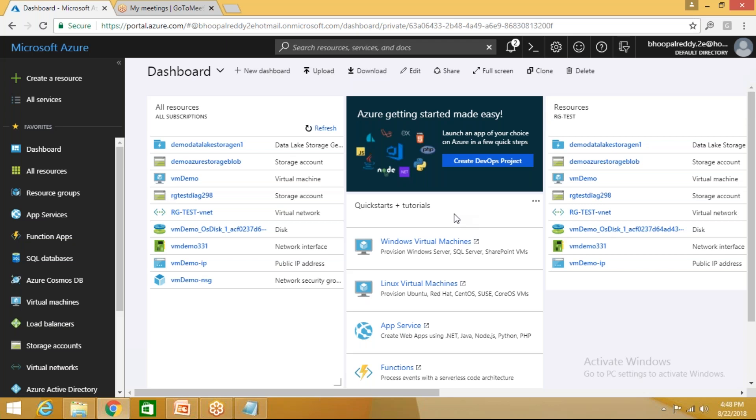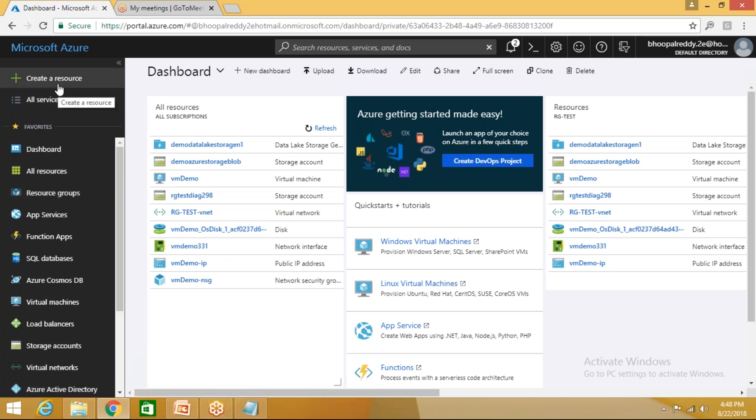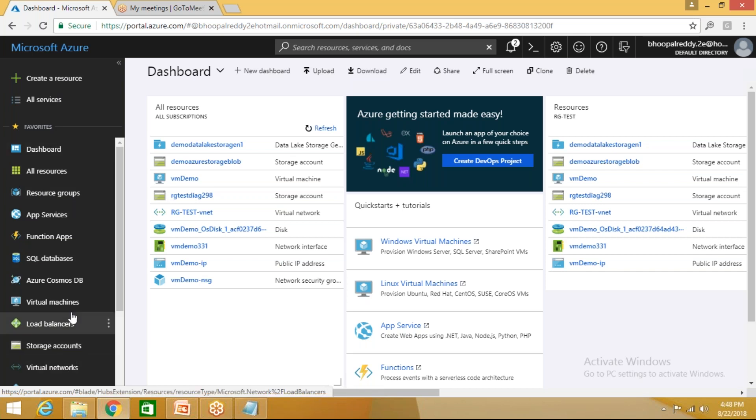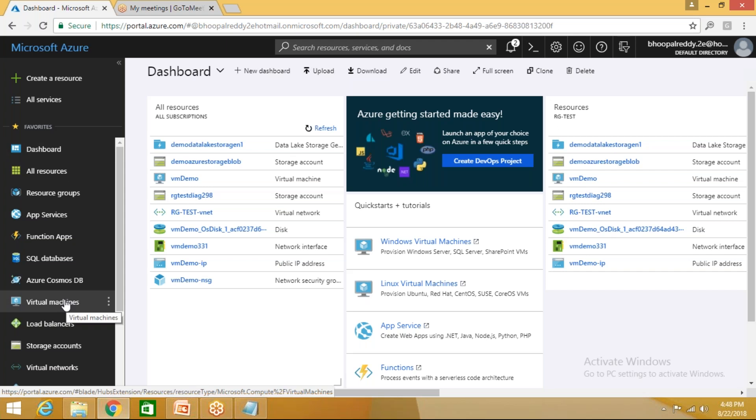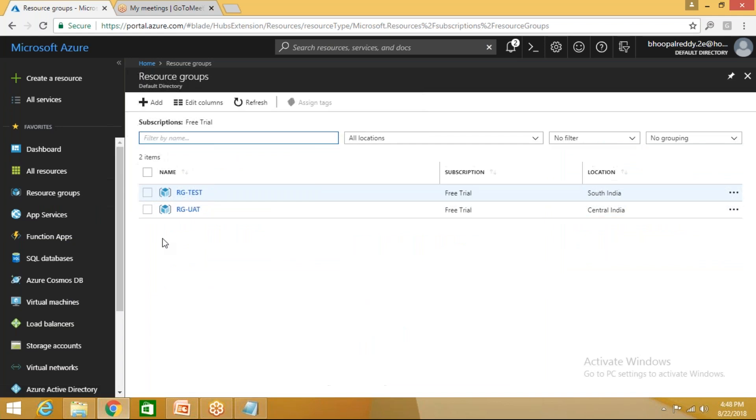When you type portal.azure.com it will ask for the credentials. Because I saved the credentials, it has directly come to the portal main page, that is dashboard. Right now, let's create a resource group. How do you create a resource group? Either you click on create resource group on the top with plus symbol, or here you have a resource group here. Let's click on resource group in the favorites because some of the resources are predefined, added to your favorites.